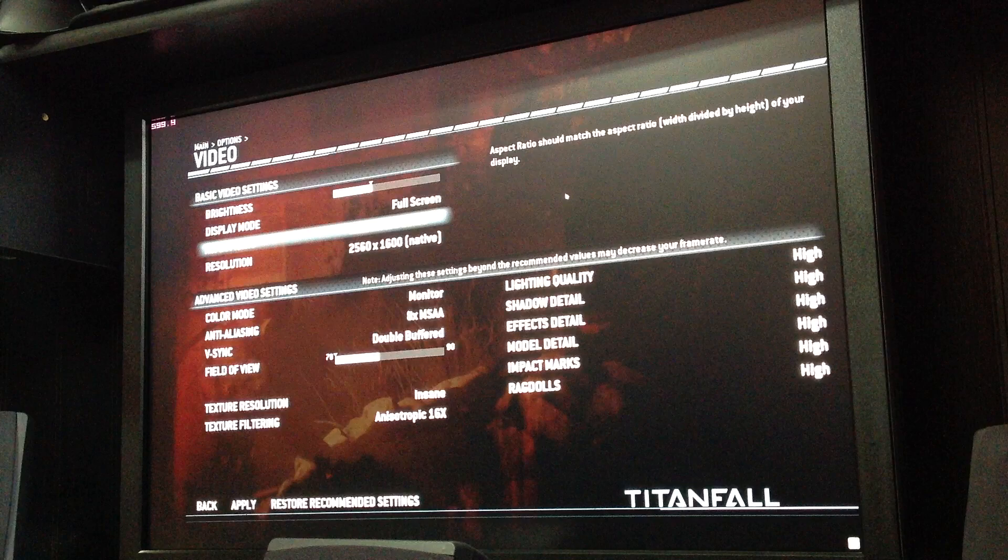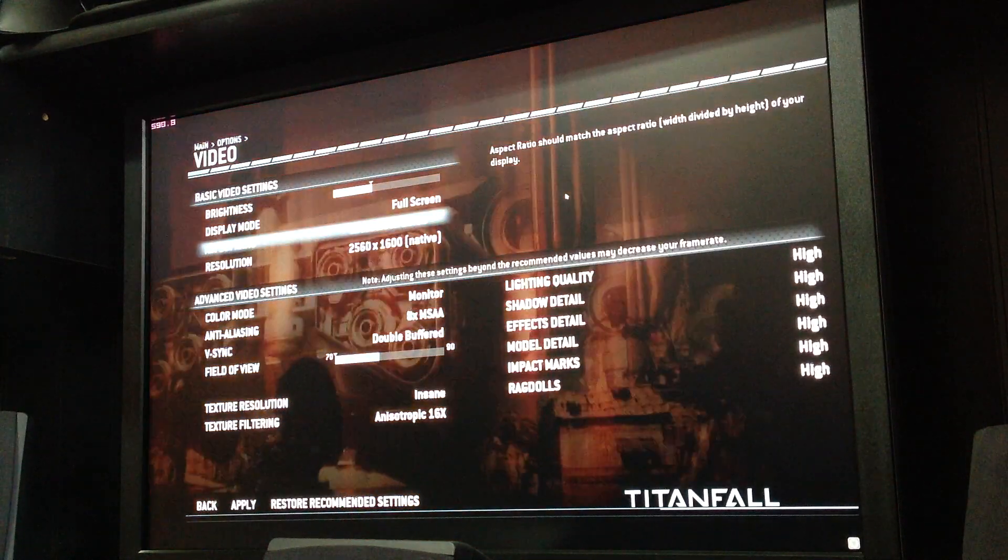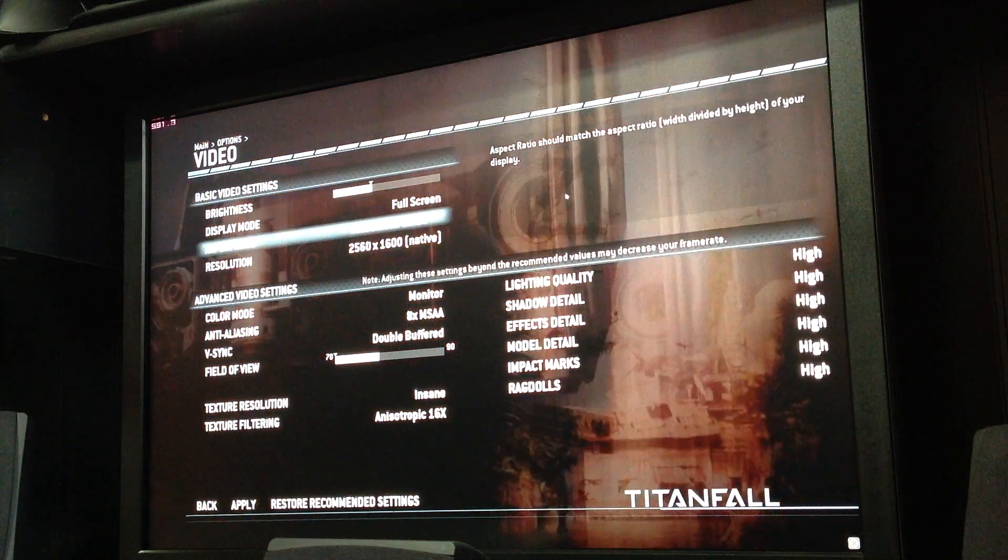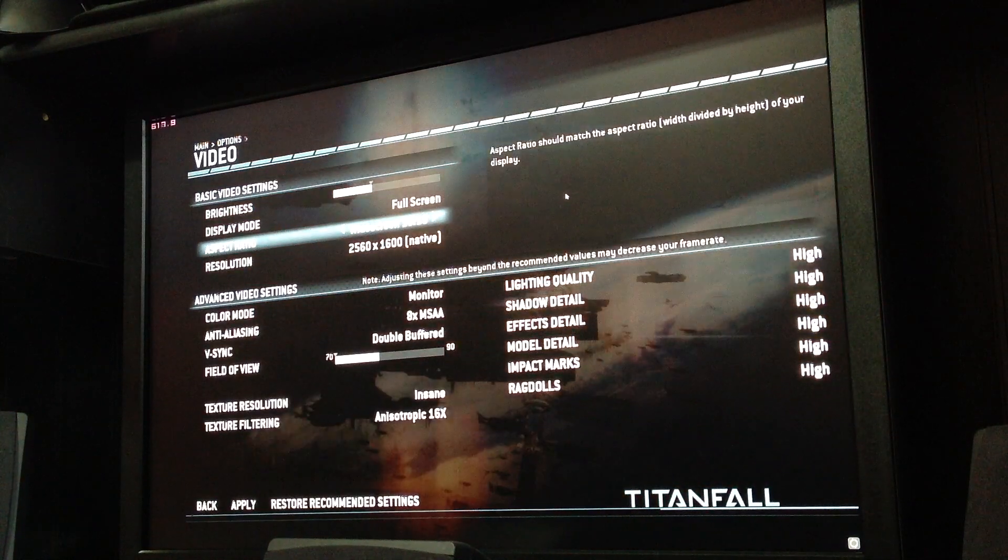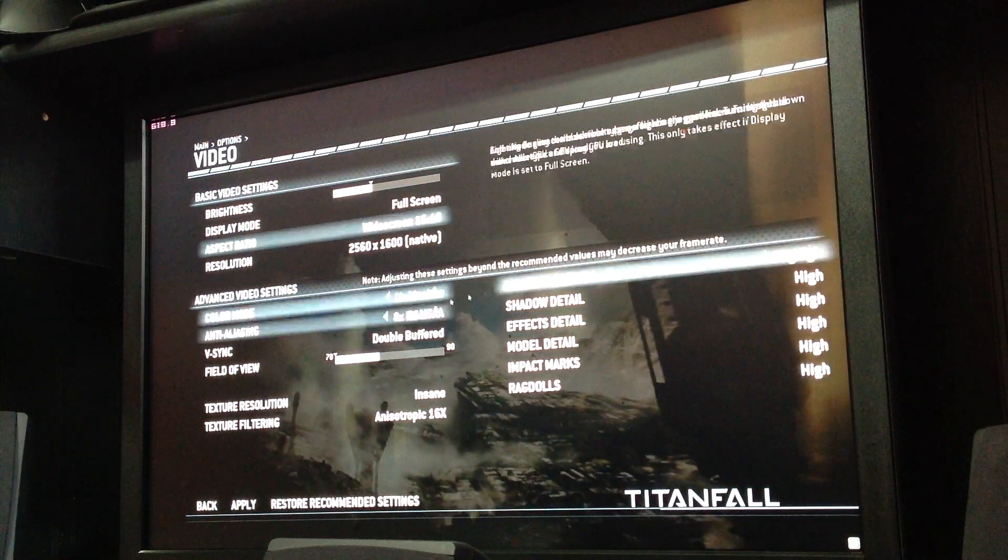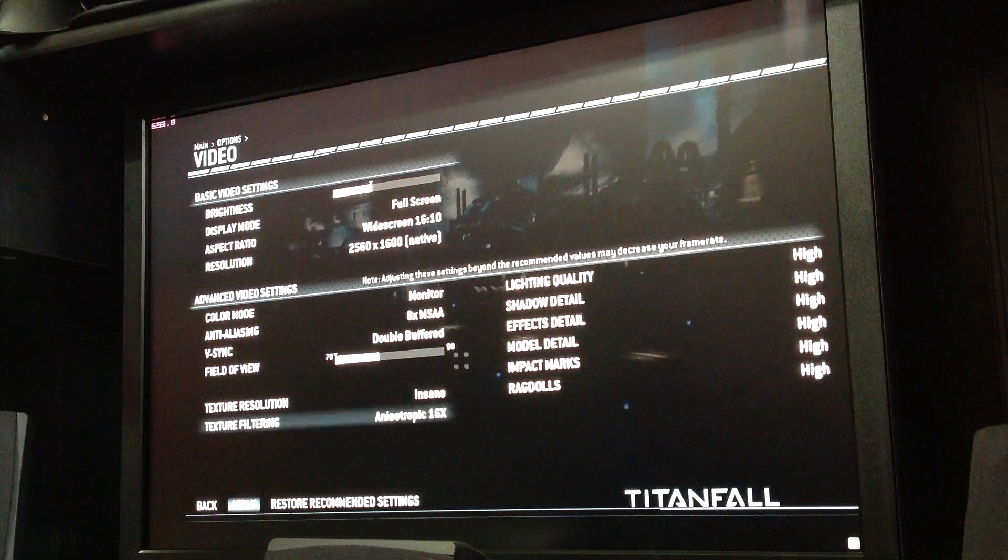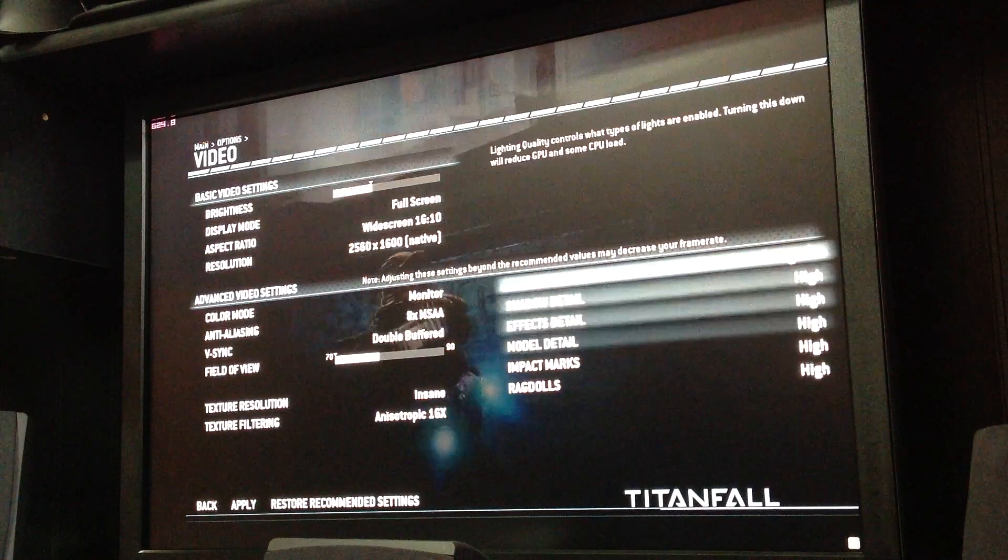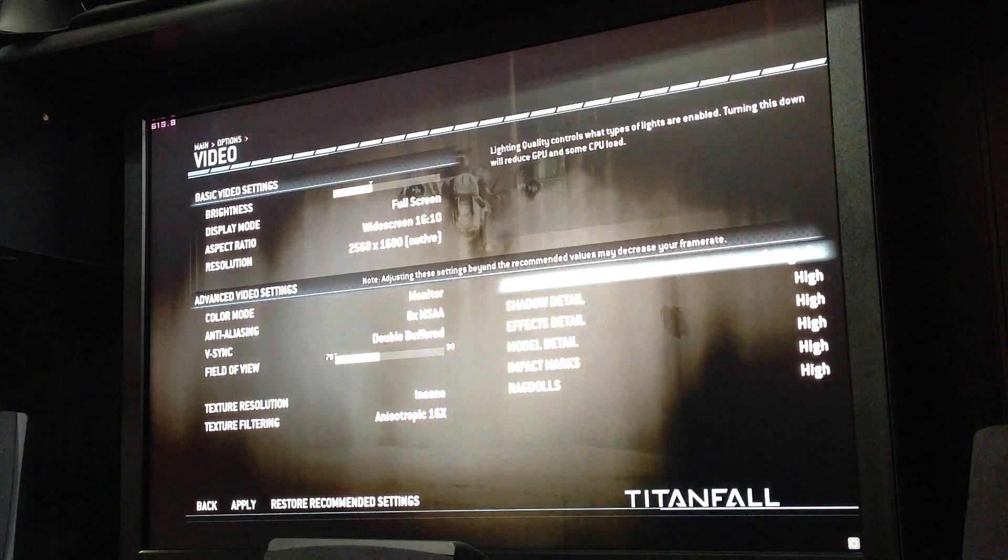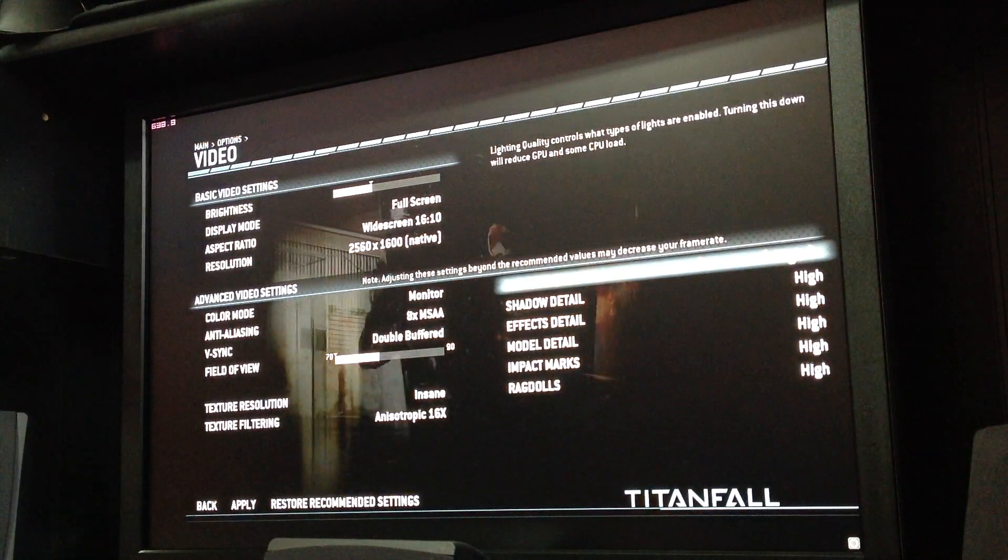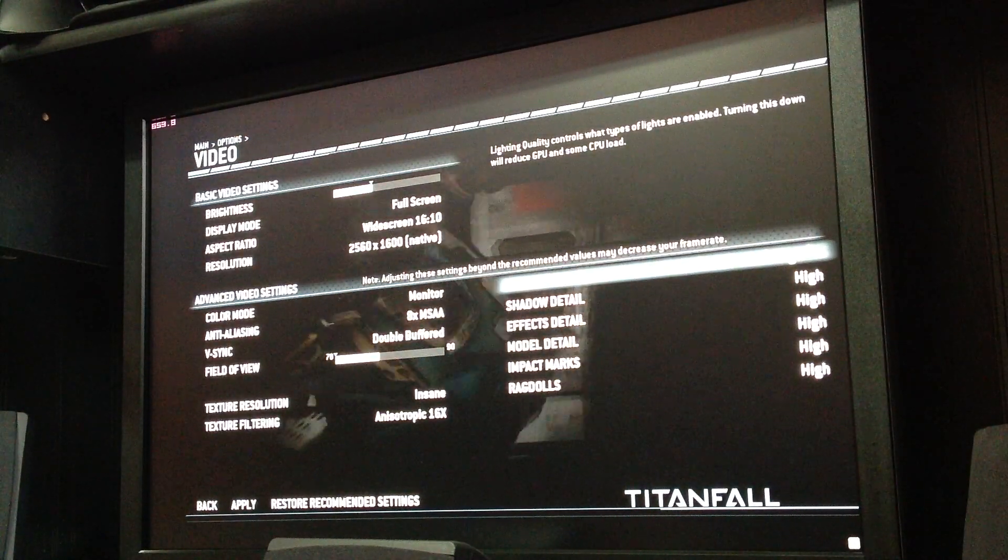So recap, go into the control panel if you want. I would go that step, shut it off the control panel, come into the game, activate double buffered, hit apply, and you will uncap your frames per second in Titanfall. Alright guys, I will have this video up soon.